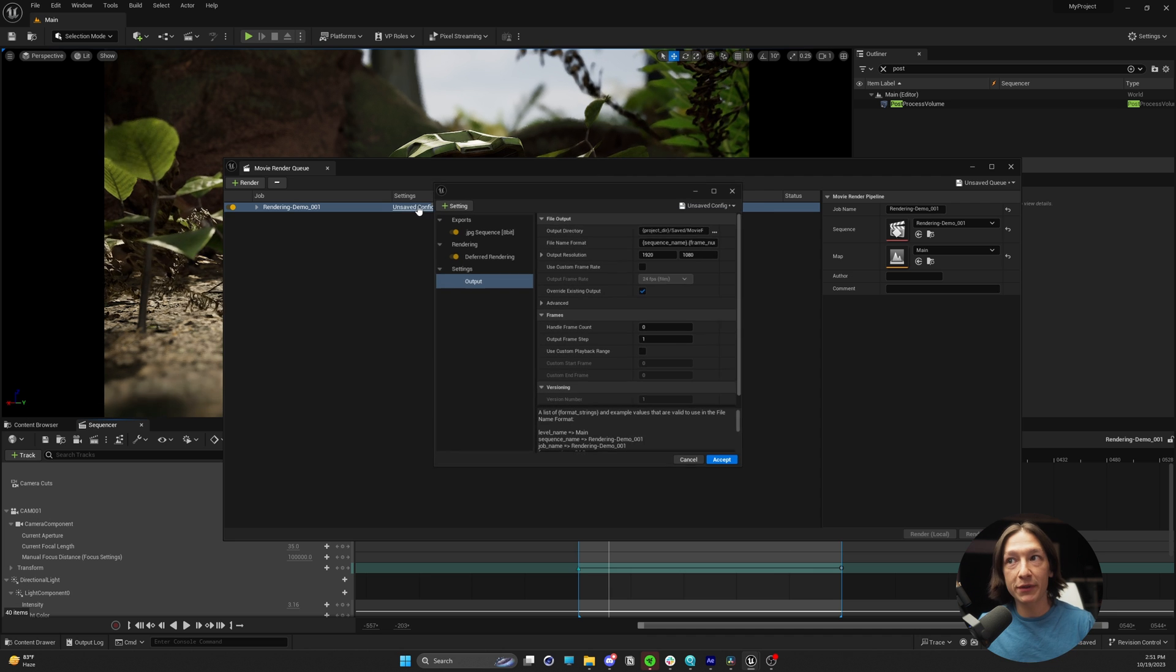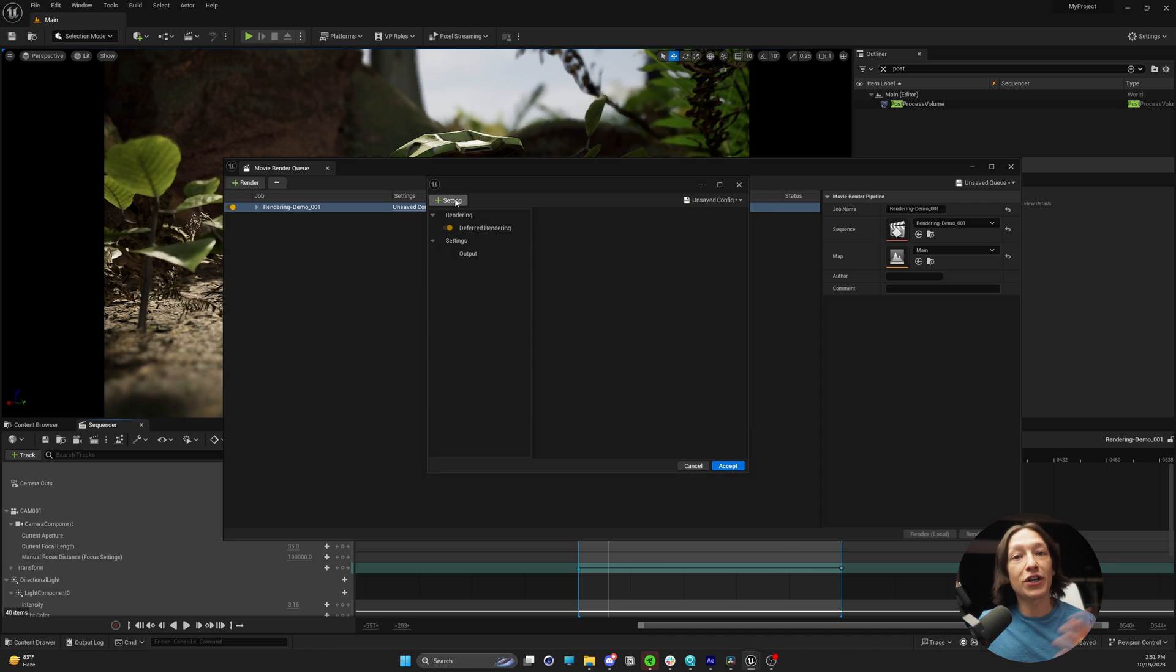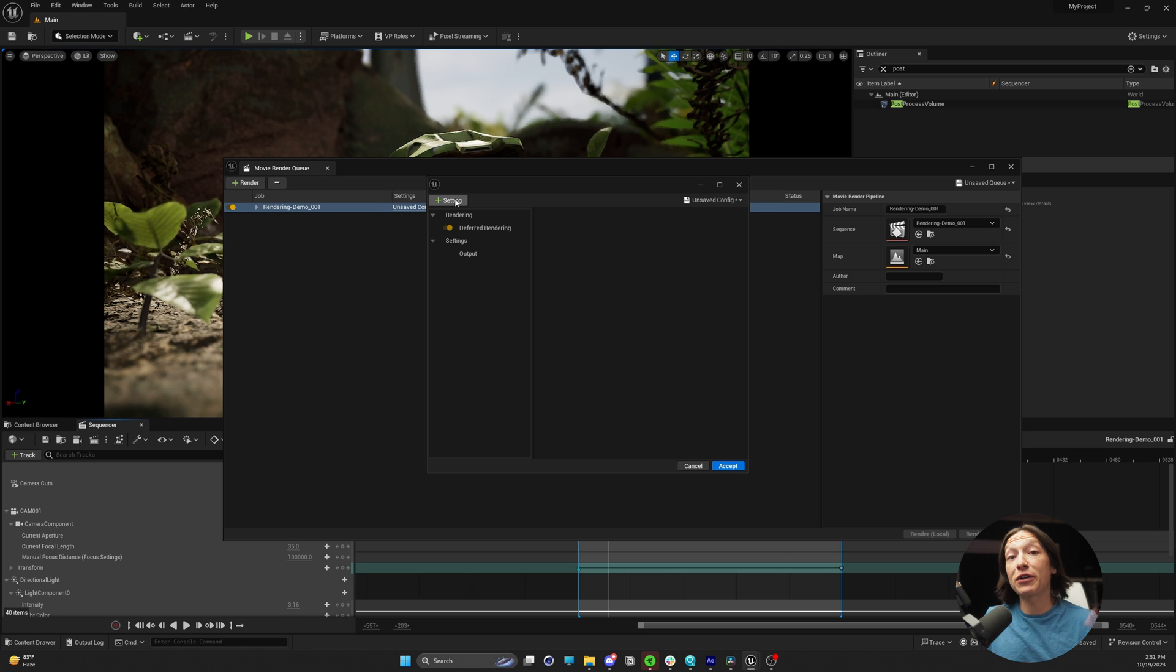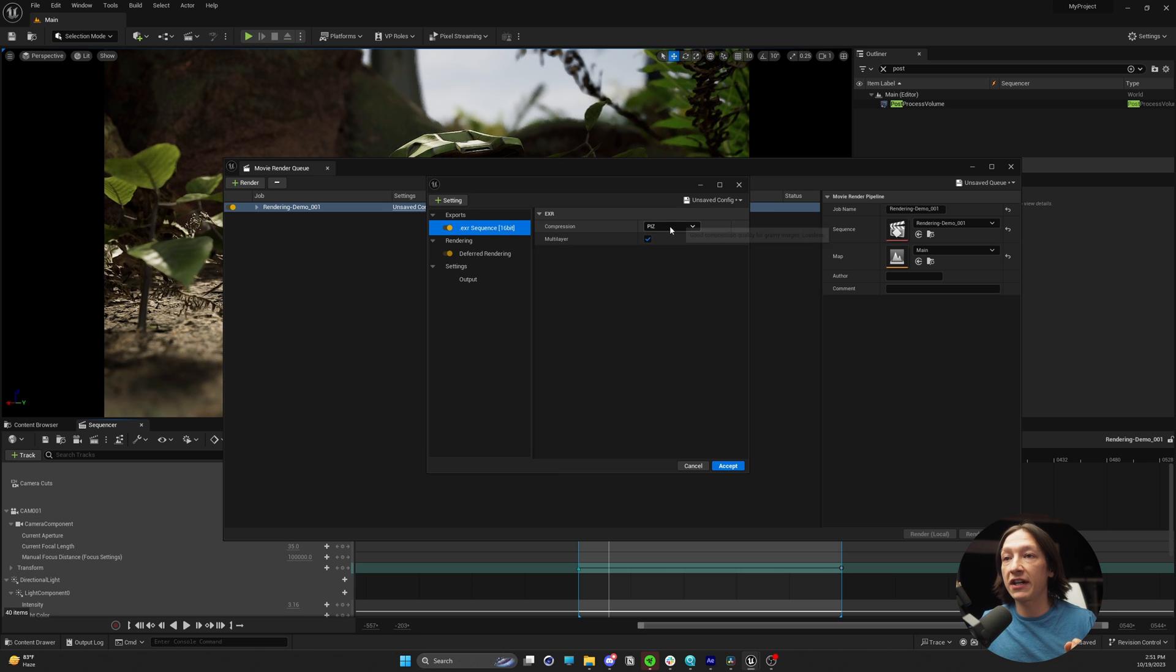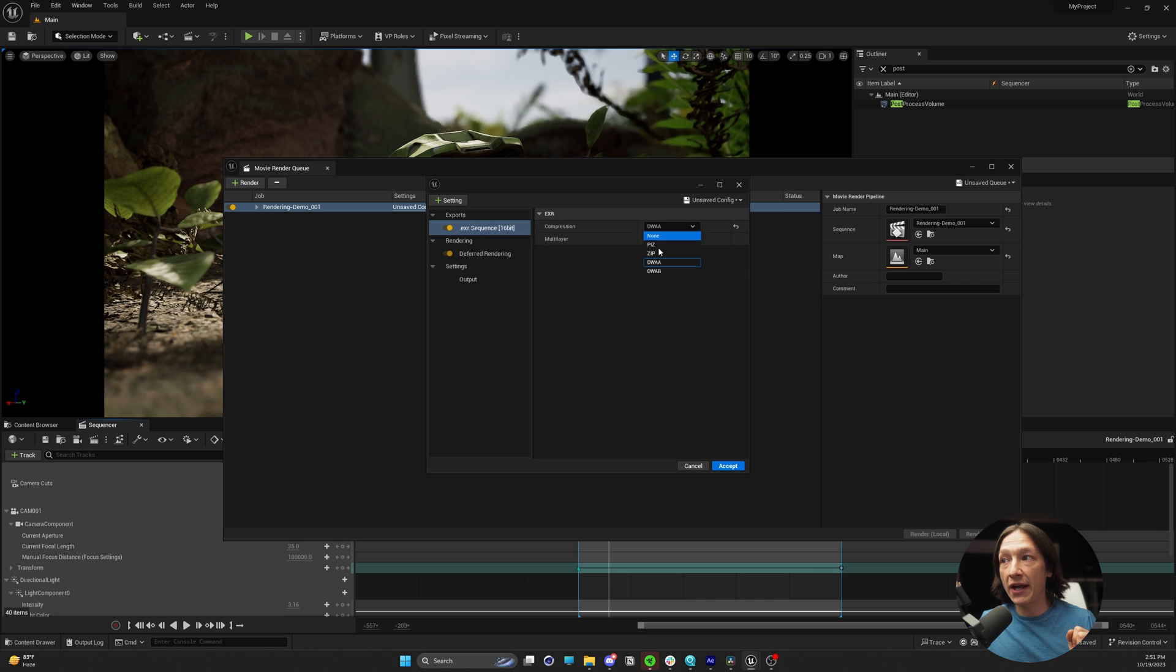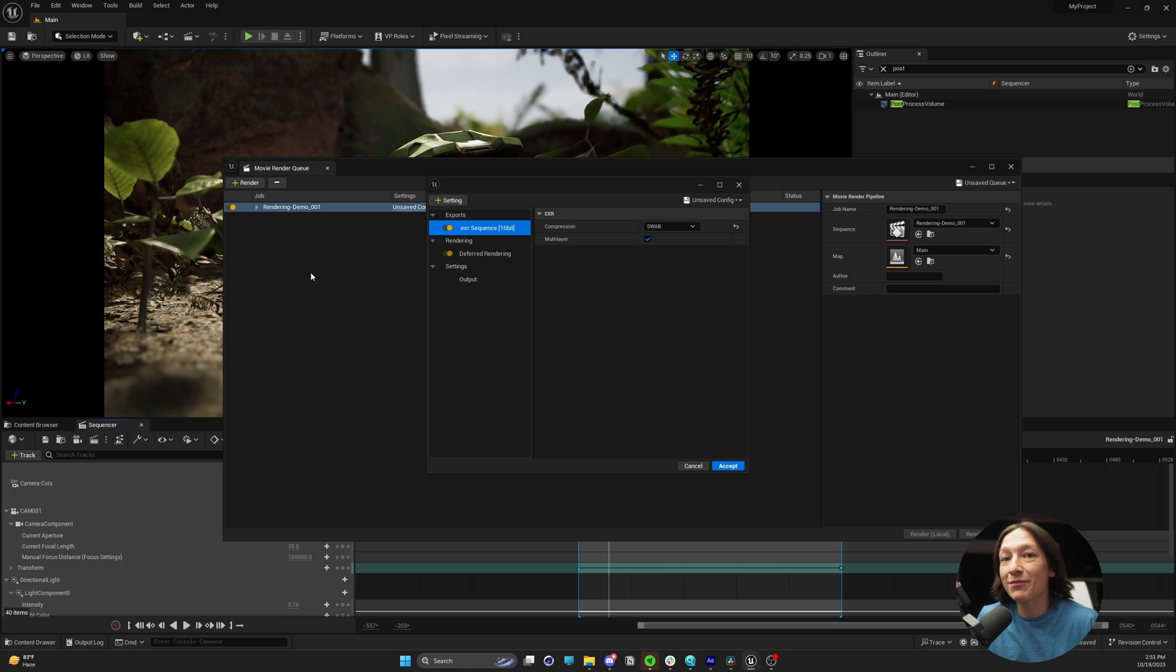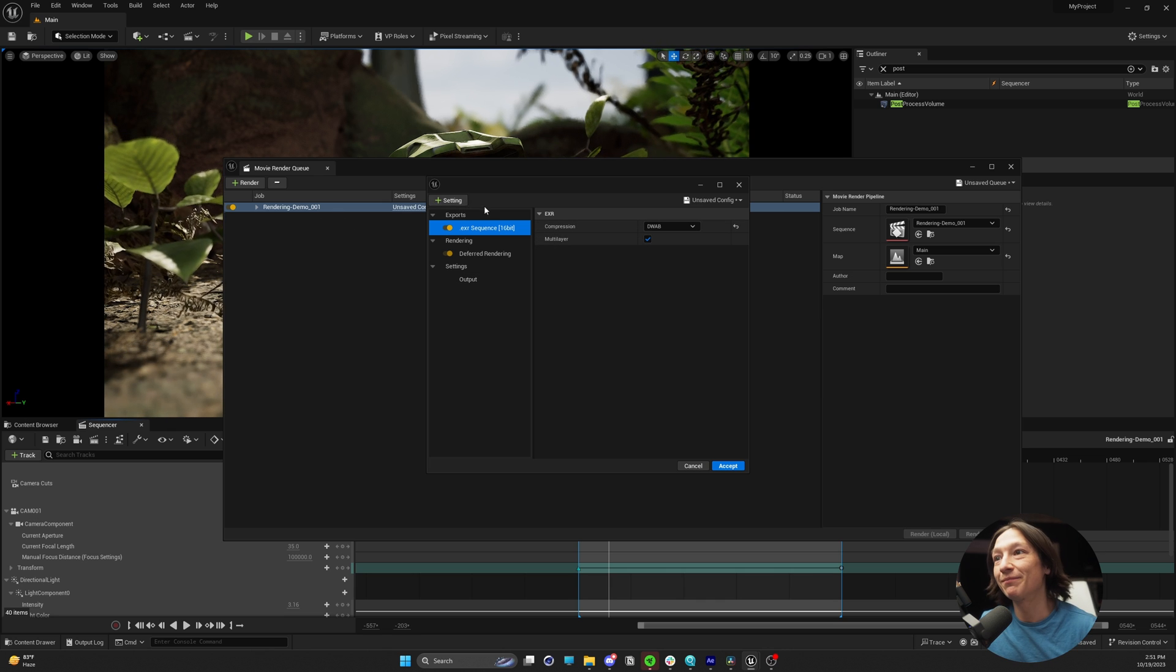If you're familiar with the standard movie render queue, we get rid of the JPEG. The JPEG will never give us as much color information as we need. So we're going to set it to EXRs in 16-bit using the DWAA or DWAB. I've found no difference between them, so we're going to use DWAB because it sounds better.